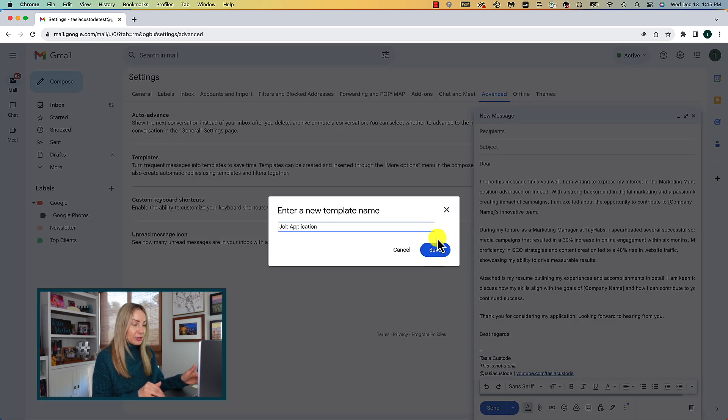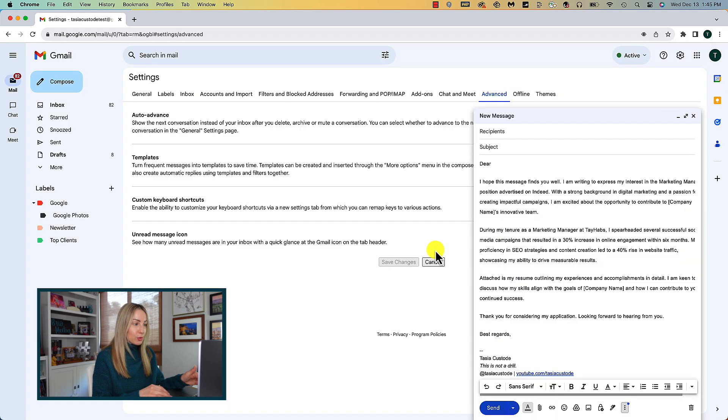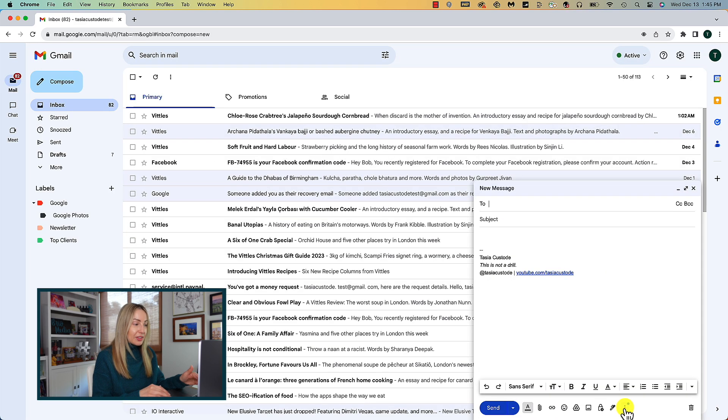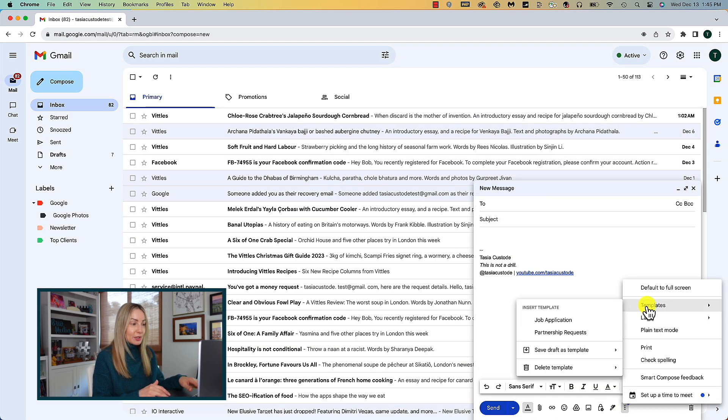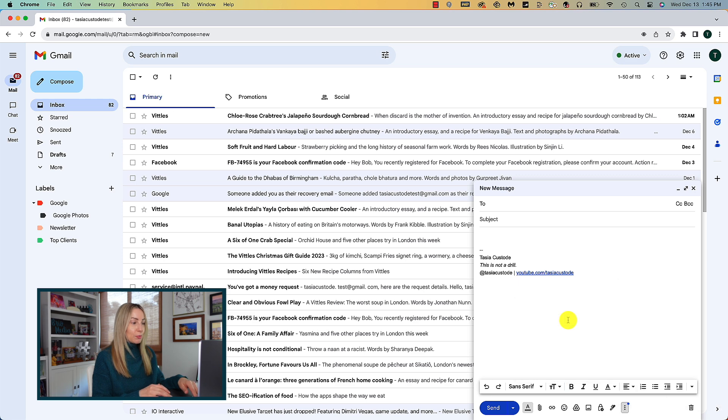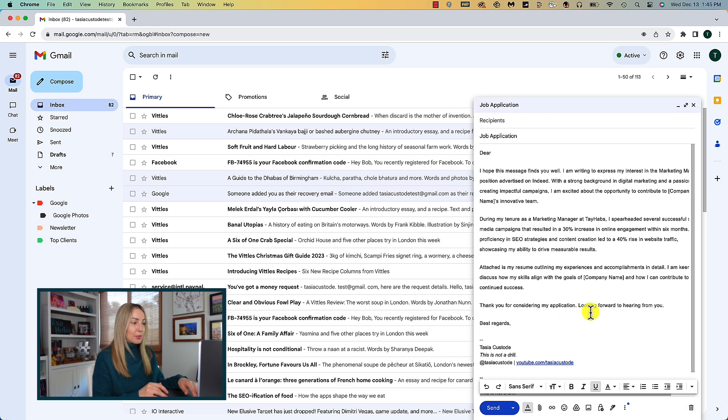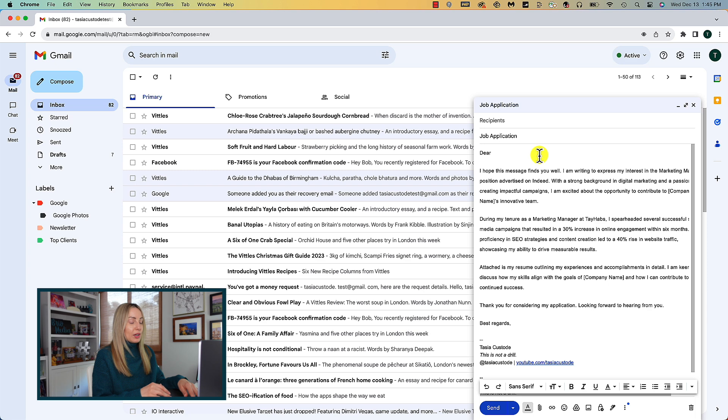Now when you go to write that same email next time, you can head back to your templates in the compose window and this time select the template you want to insert. Of course, you can personalize this template from the compose window here, but the rest of that work is already done for you.